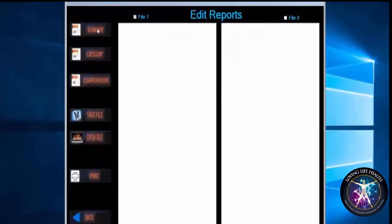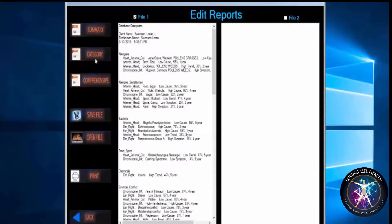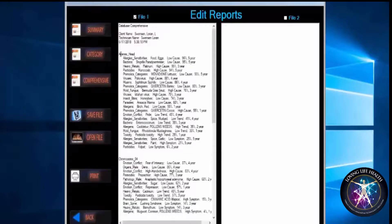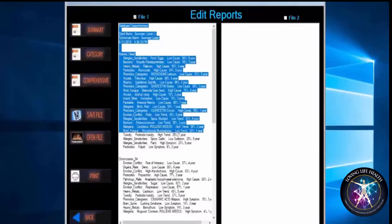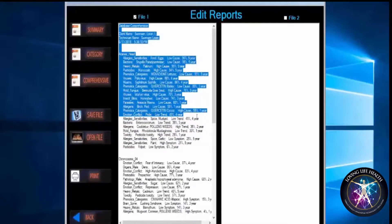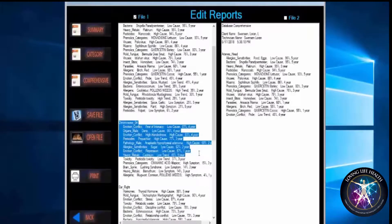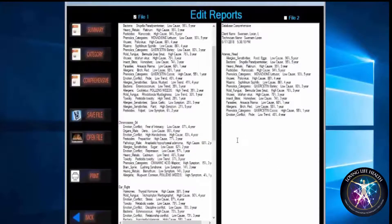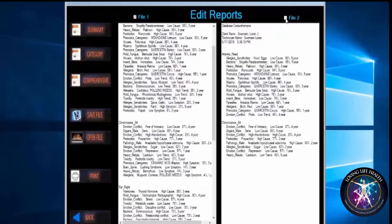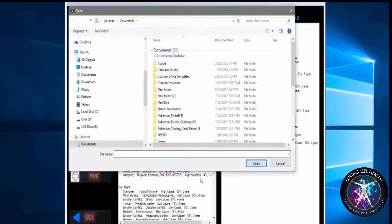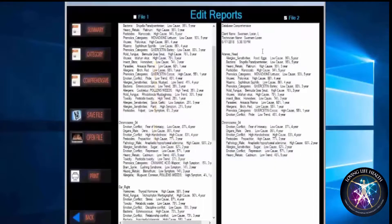You can go into the summary, or maybe you want to see categories or the comprehensive. Whatever you want to send to the client — let's say you want to take just this section here — you can click Ctrl+C and move it over into File 2. This is what you're going to send to the client. Maybe you don't want all of this information, so whatever you want to go over, you copy and paste over to File 2. Then when File 2 is ready, you save that file, open that file, name it, and that's the file you then send out to the client.